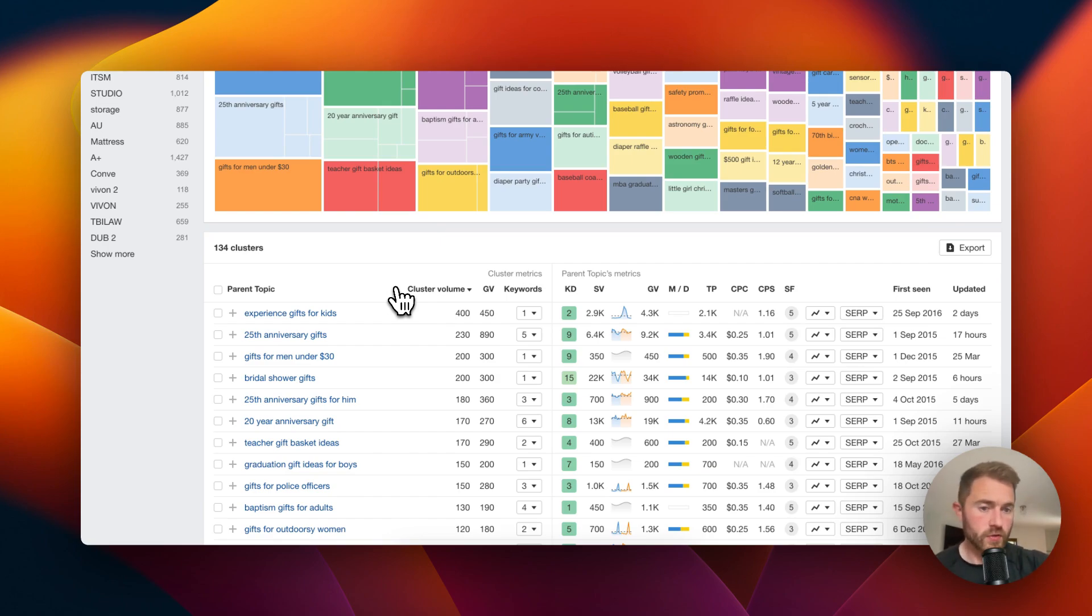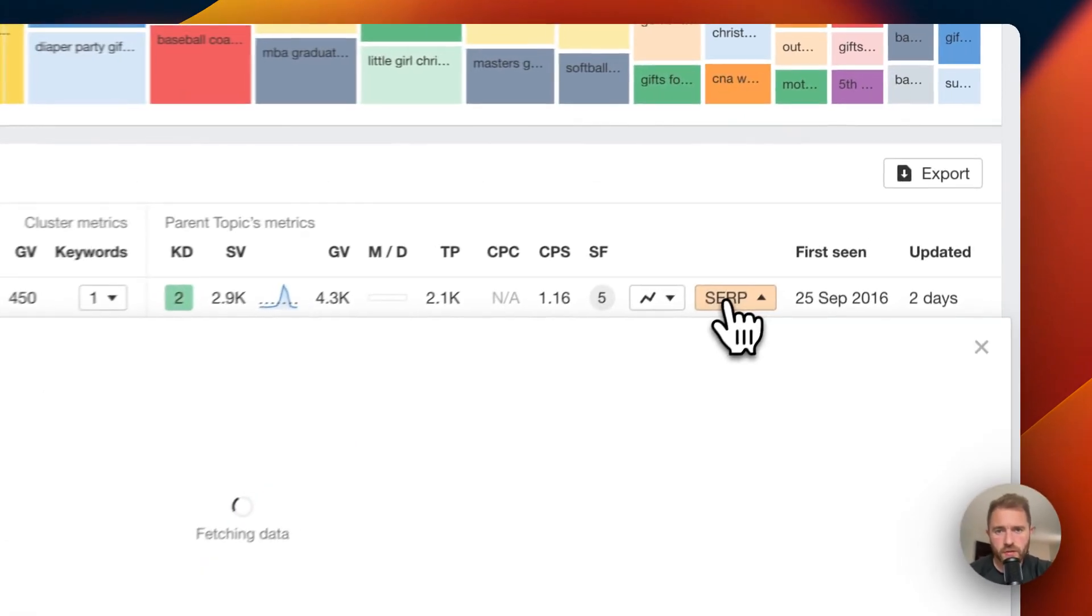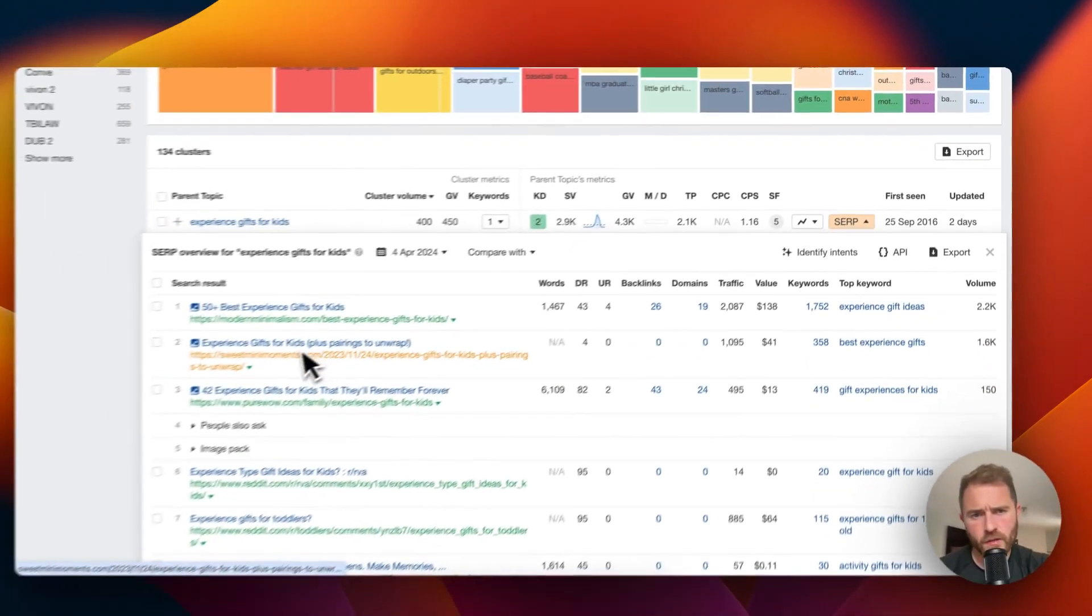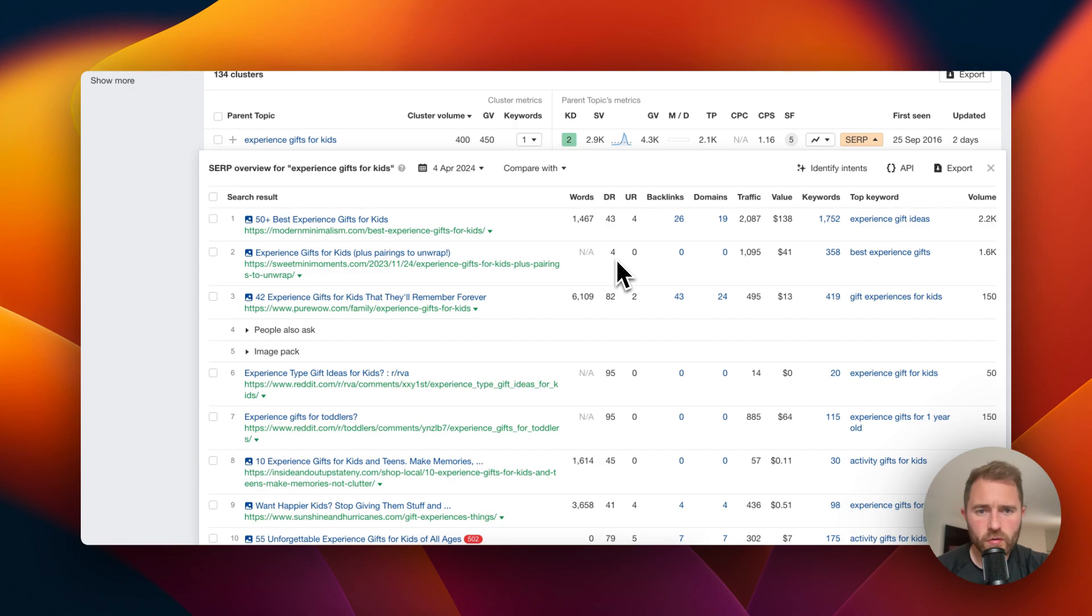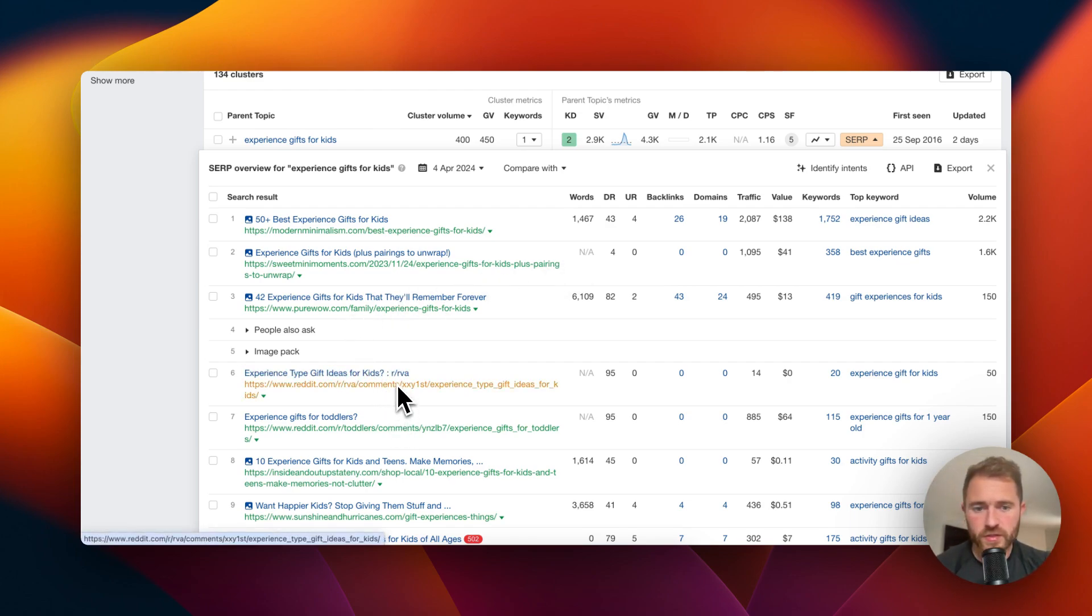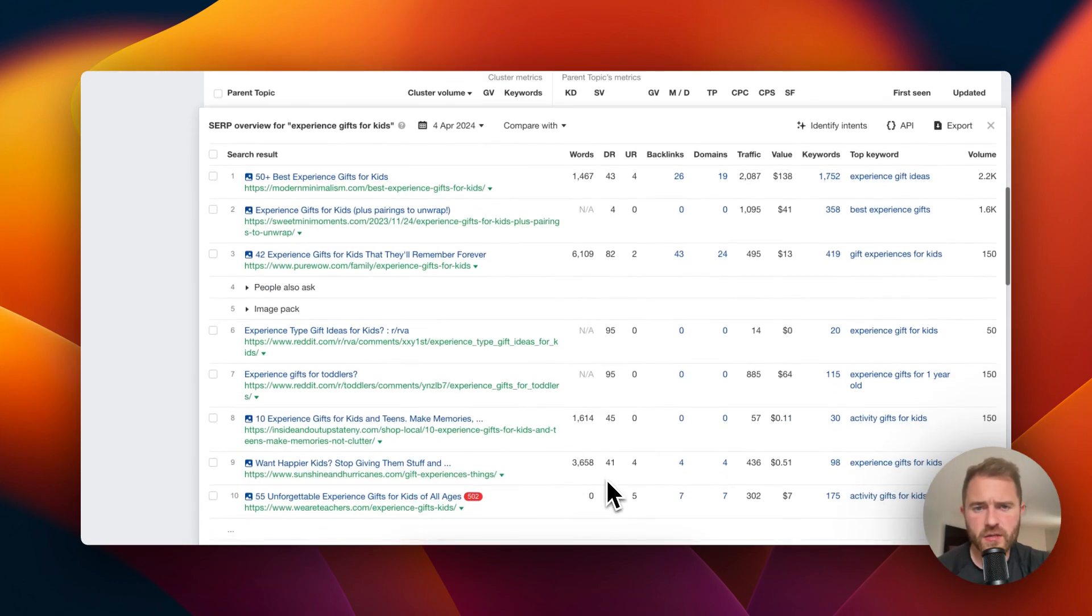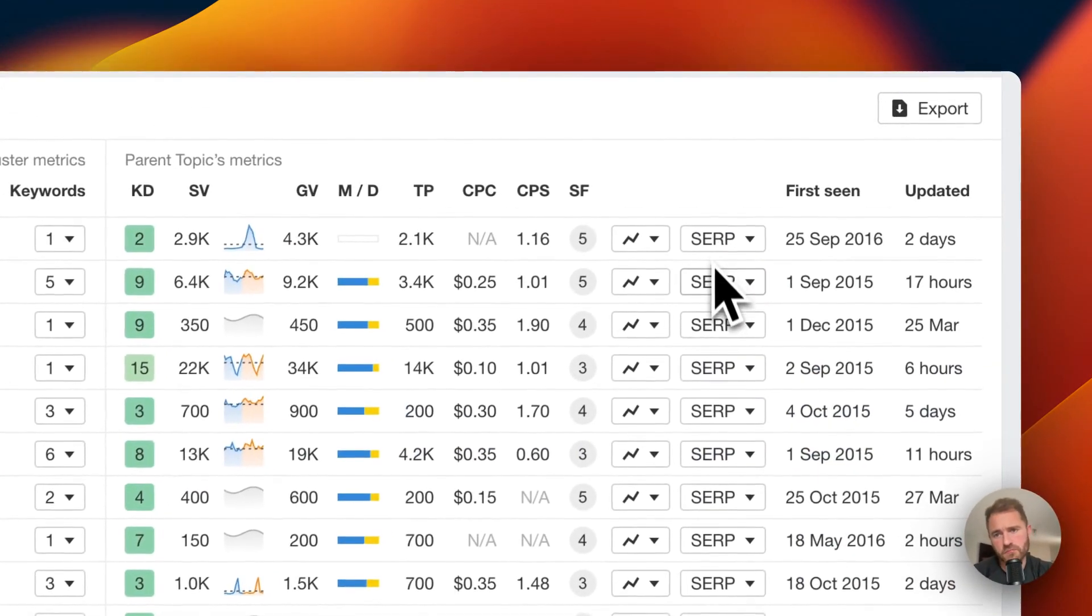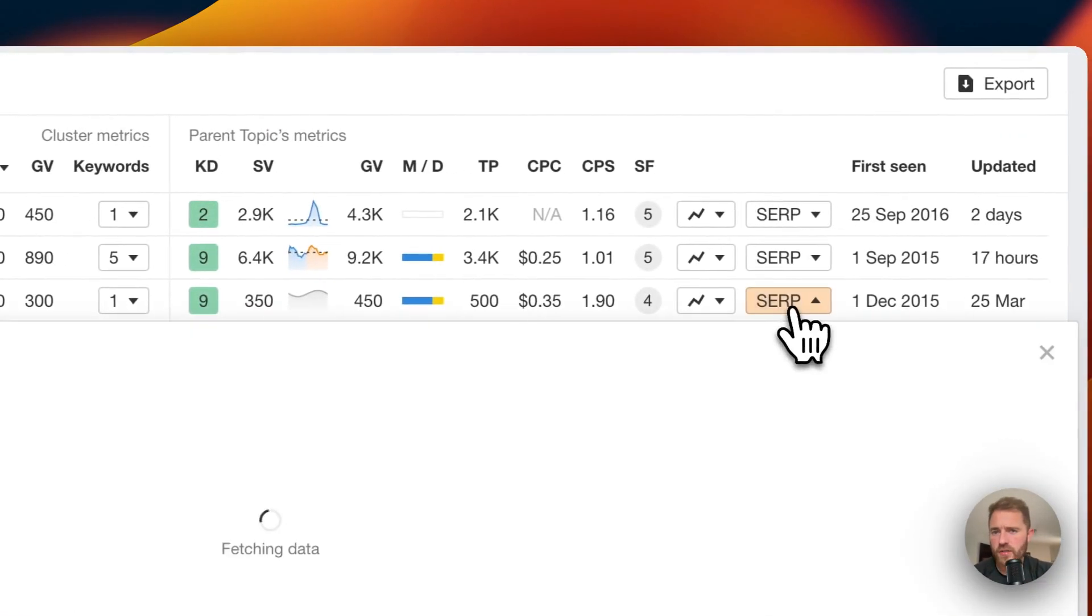Let's have a look at this first one, experience gifts for kids. Let's look at the SERP. In the SERP we've got a DR4 in the top five. So we've got DR4, no backlinks, got a couple of Reddit results, then no backlinks, no backlinks, no backlinks. So the DR of the top 10 is looking pretty competitive but there is a DR2 in there.